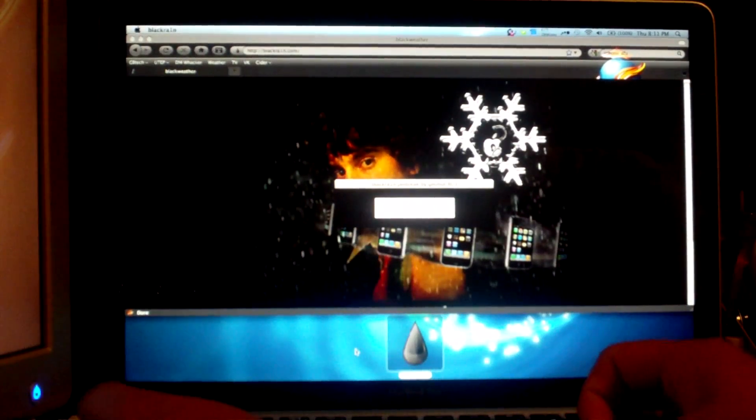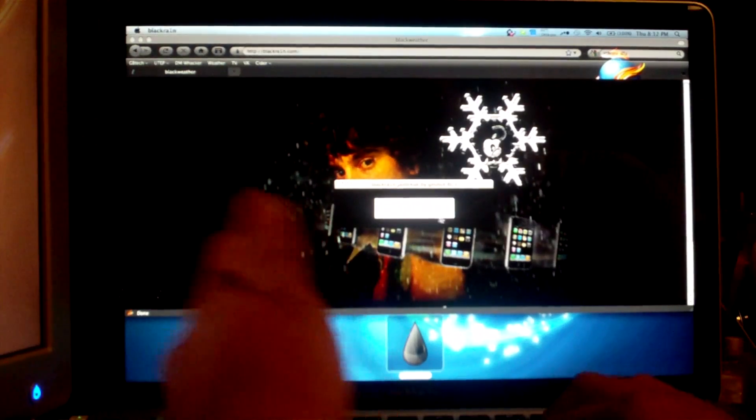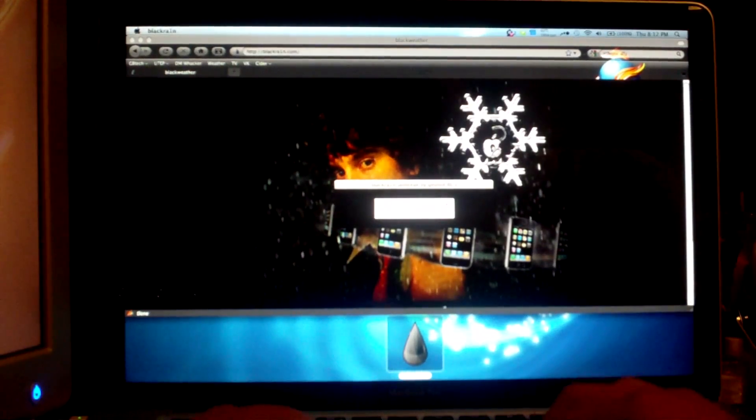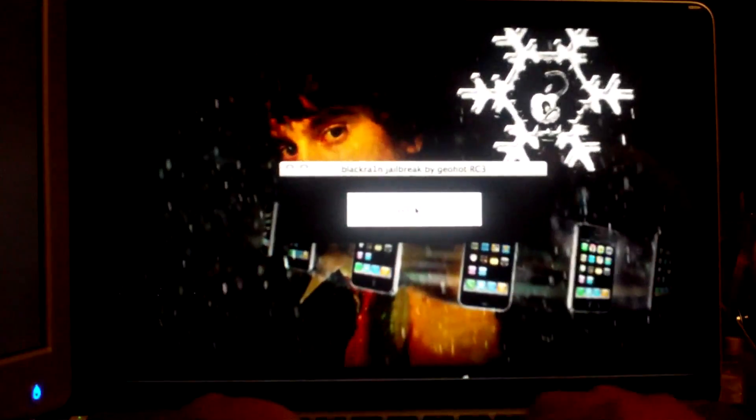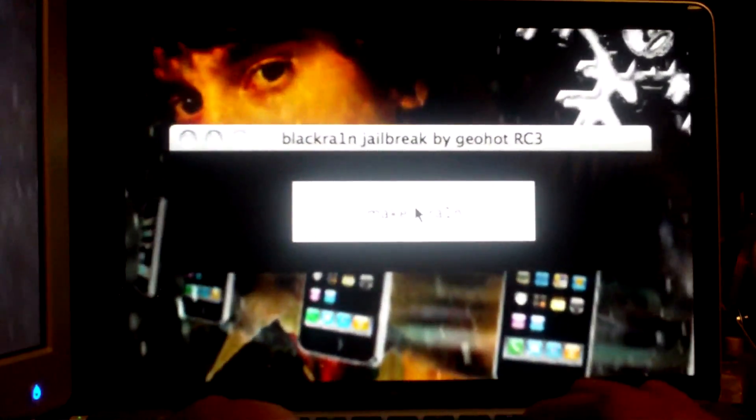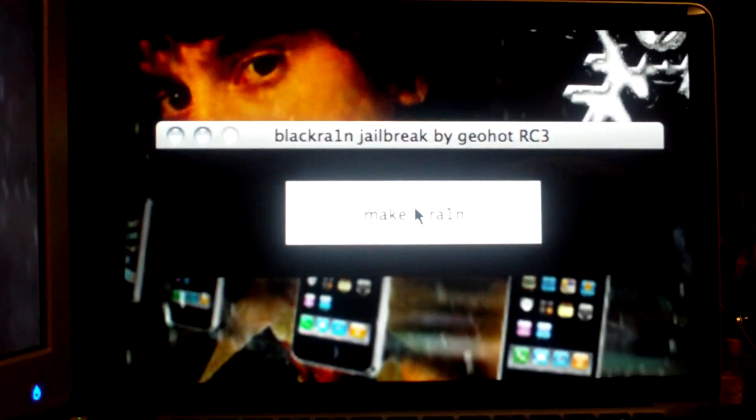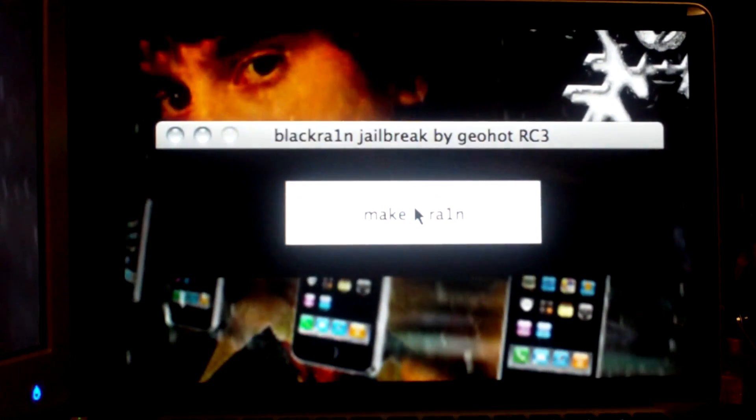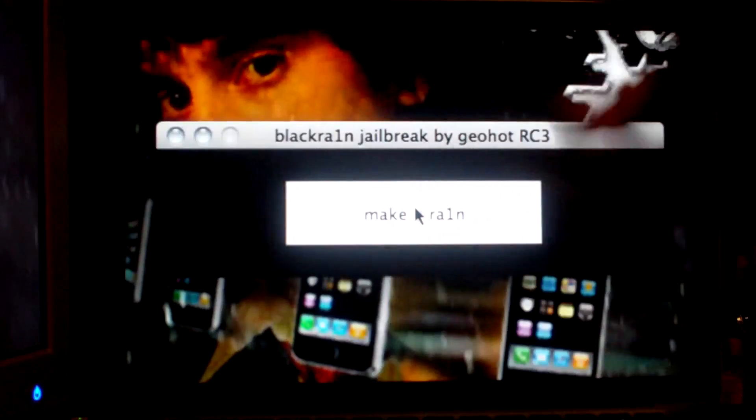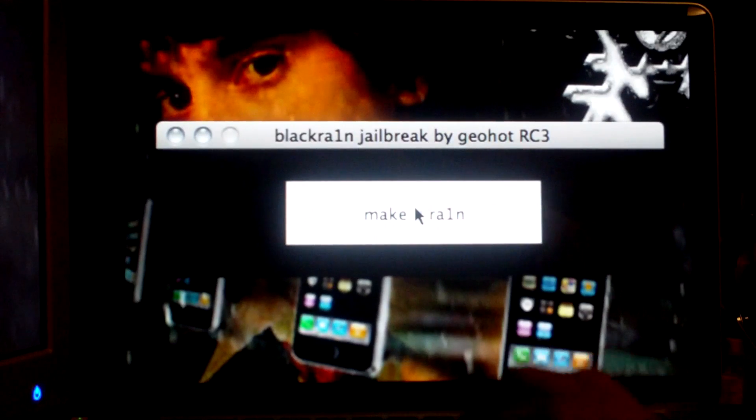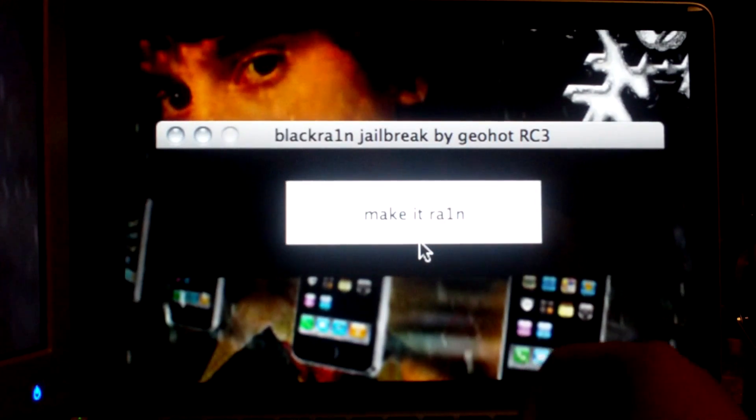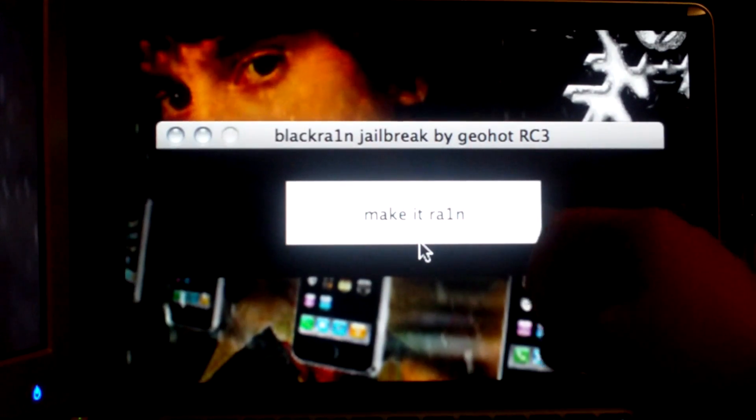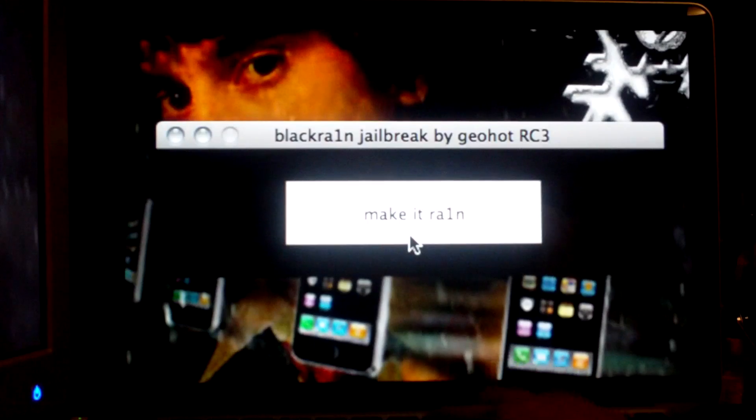Oops. Alright, you need to make sure that iTunes is closed. I don't really know if it's a requirement, but just in case, you know, a good safety precaution. So this is what Black Rain looks like. It is just a little window with a make it rain button in the middle. So what you're going to have to do is click on it.